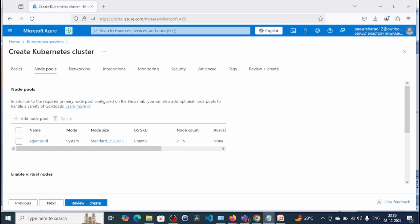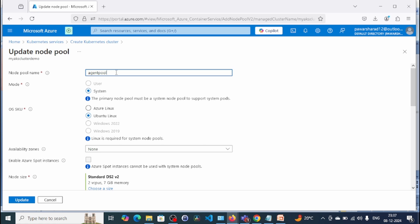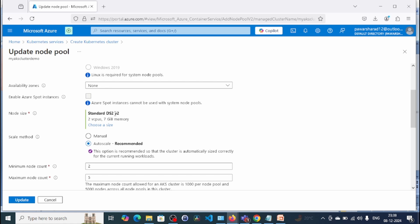Click on the 'agent pool'. Once you click on it, you get the update node pool options. Right now it's Ubuntu Linux. You can make changes as per your requirement. Linux is required for the system node pool — you cannot create a system node pool with Windows. The node pool is a group of virtual machines and you can change the SKU size as per your workload. For this demo we'll keep the default.